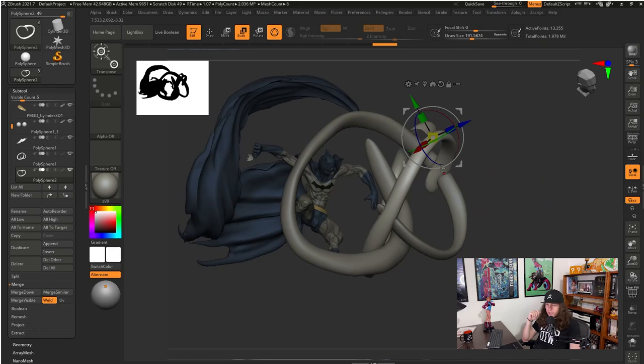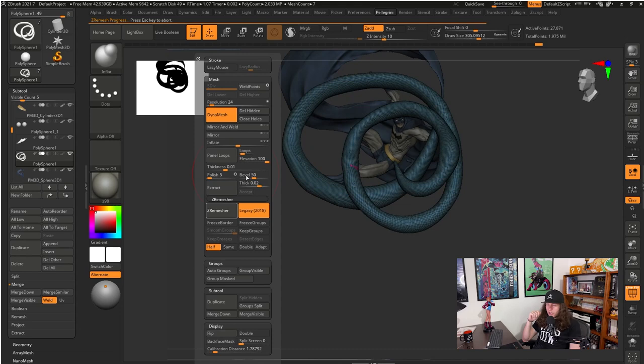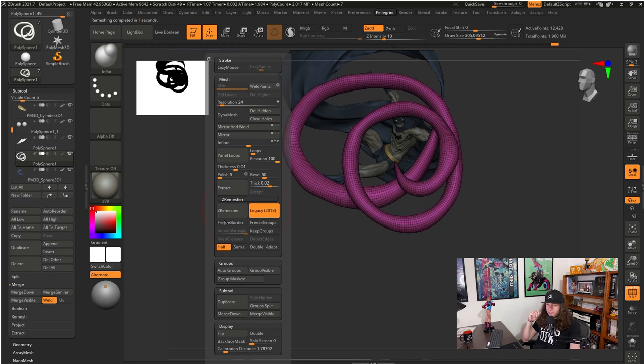By duplicating the shape I can use the Dynomesh to merge those two shapes together and create a nice spiral. Now that I have the shape that I want I just need a better topology to work with and to do that I'm going to use the ZRemasher. This way my spiral topology will have a better and even poly distribution all over.